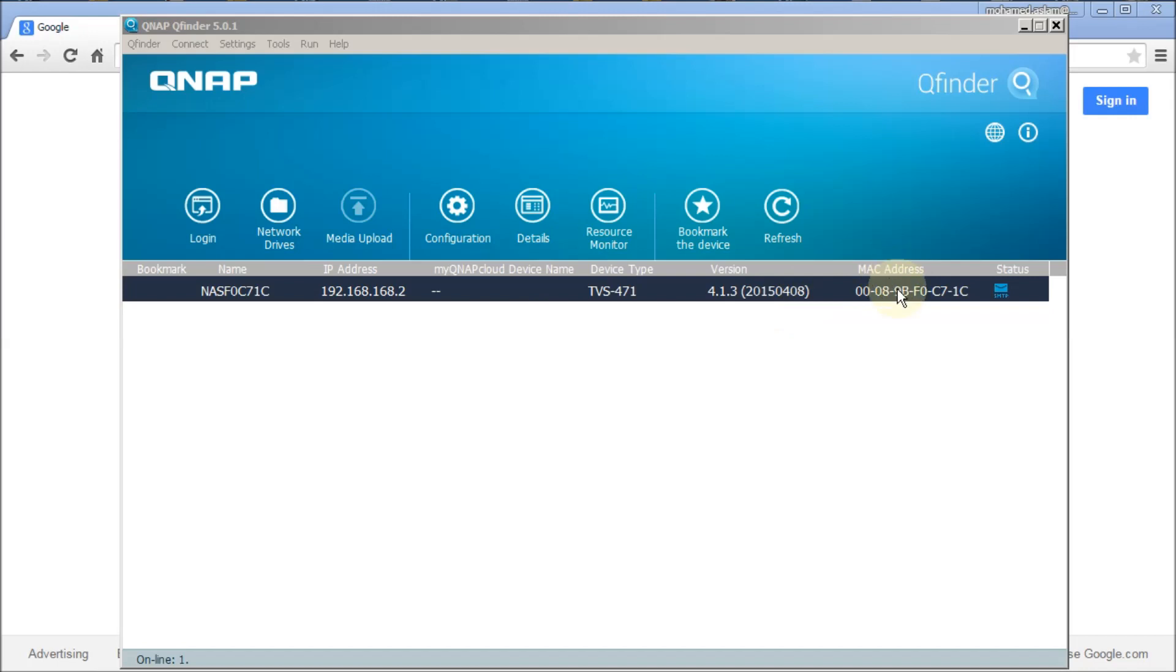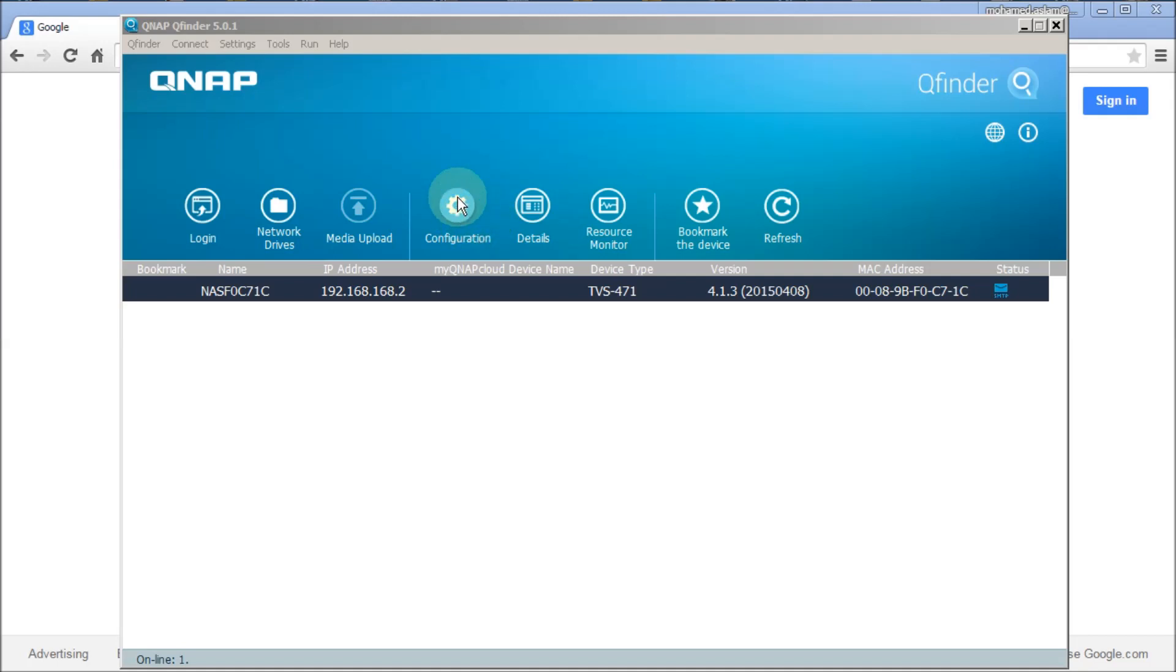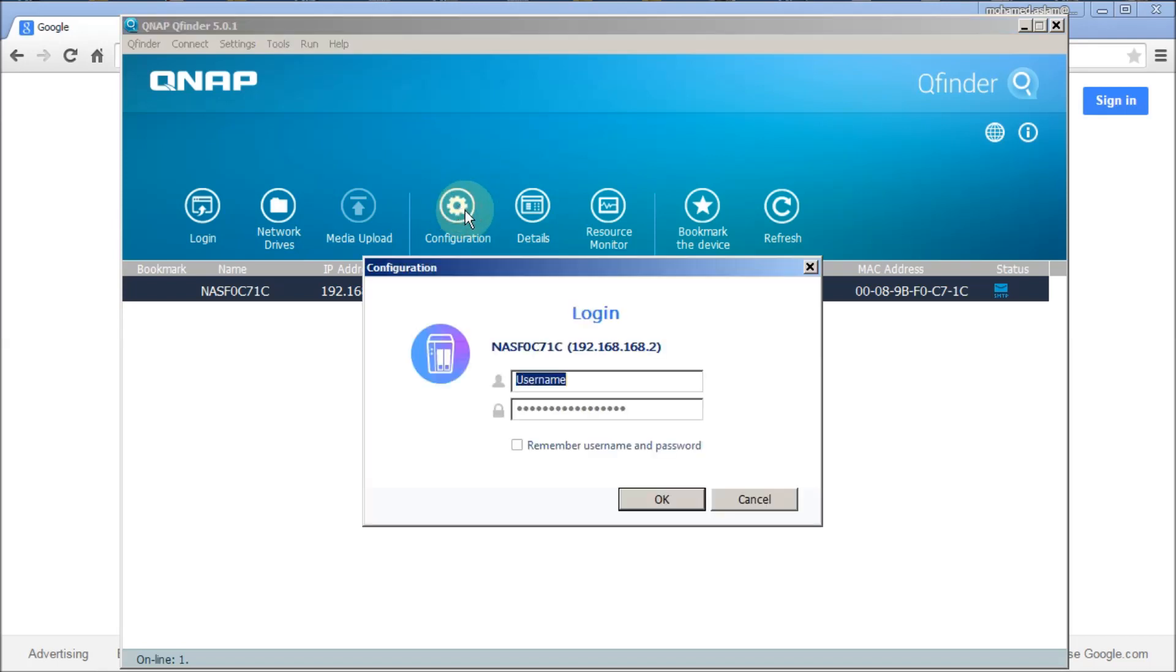At the moment I have connected only one interface which is LAN number one. That MAC address will be shown here. If you want to configure the LAN card or hostname, you can straight away go for the configuration tab here.